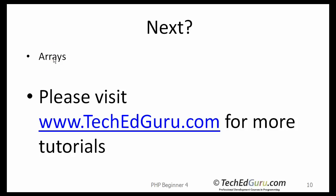Please visit my website, techatguru.com. We have many tutorials on programming languages, such as PHP, Java, C Sharp, and more are added every day. Thank you for listening.